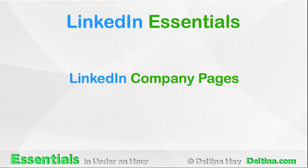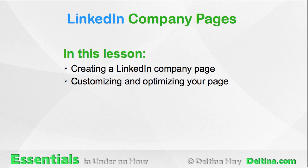In this lesson, we discuss LinkedIn Company Pages. Specifically, we'll talk about creating a LinkedIn Company Page and customizing and optimizing your page.